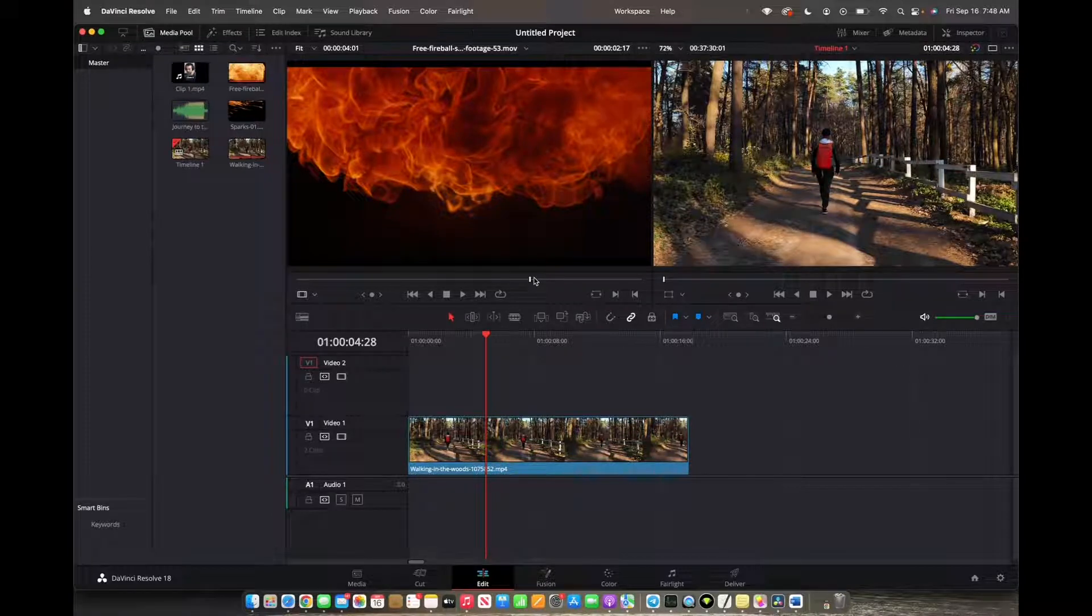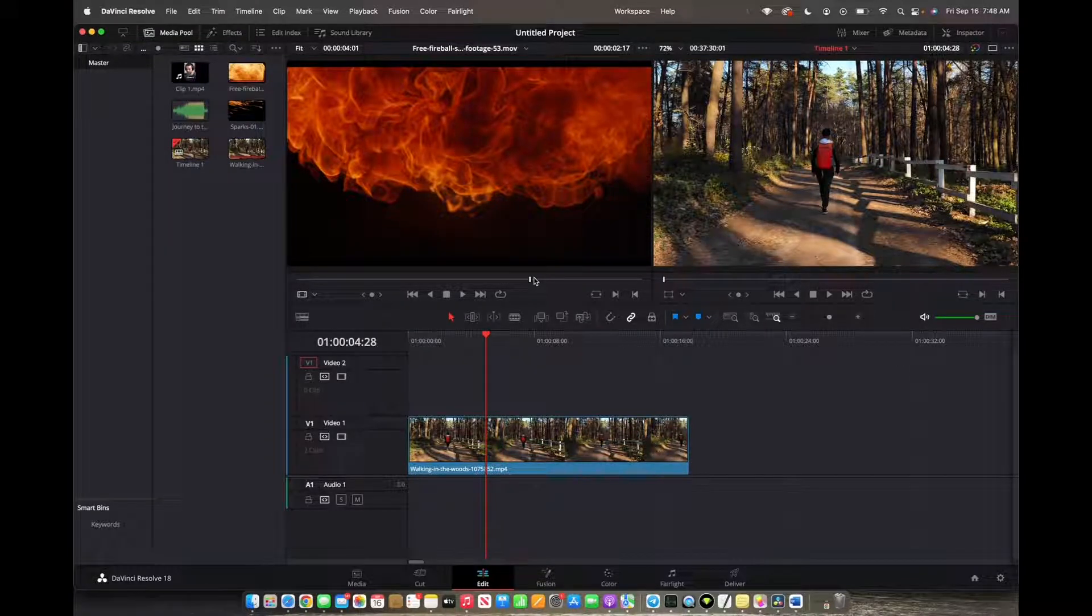Welcome back to 8482 Media. Today I'm going to quickly show you guys how to use the blur effect on DaVinci Resolve 18.